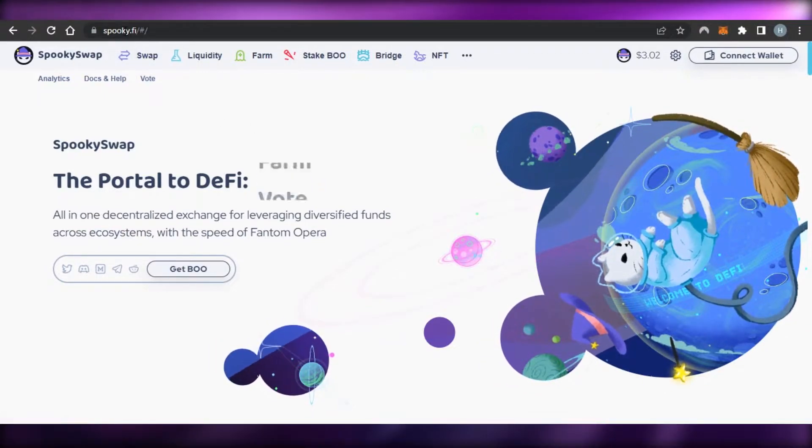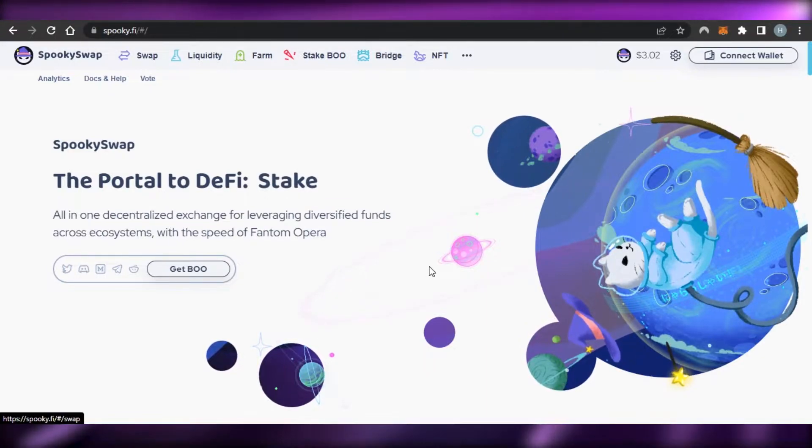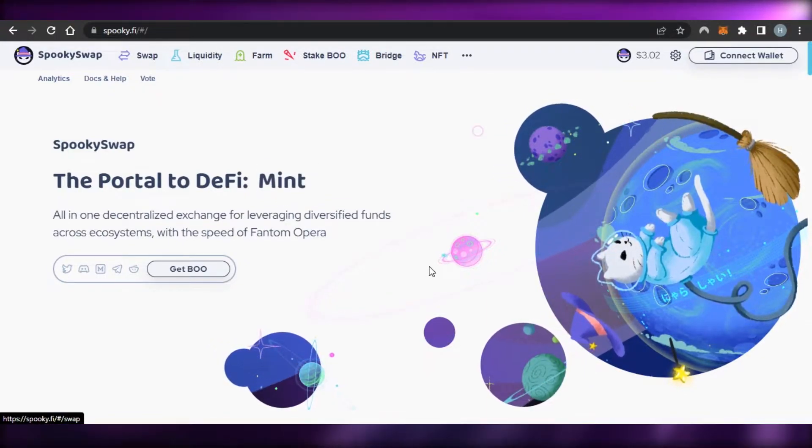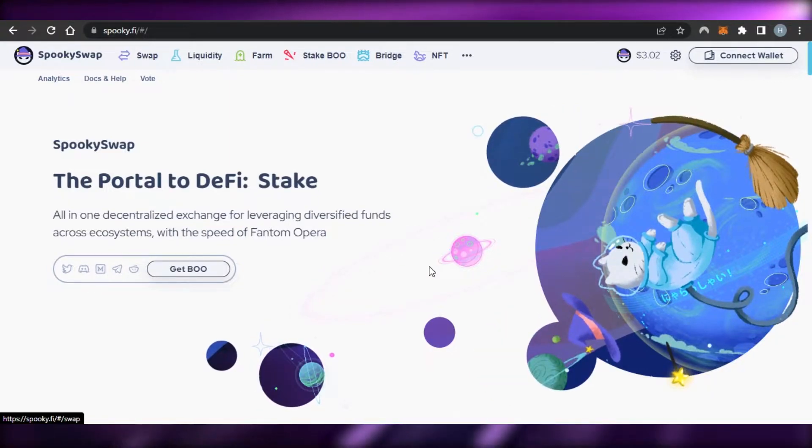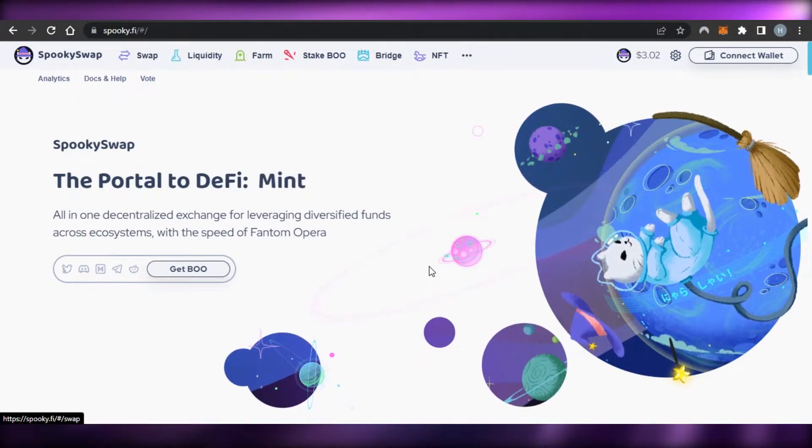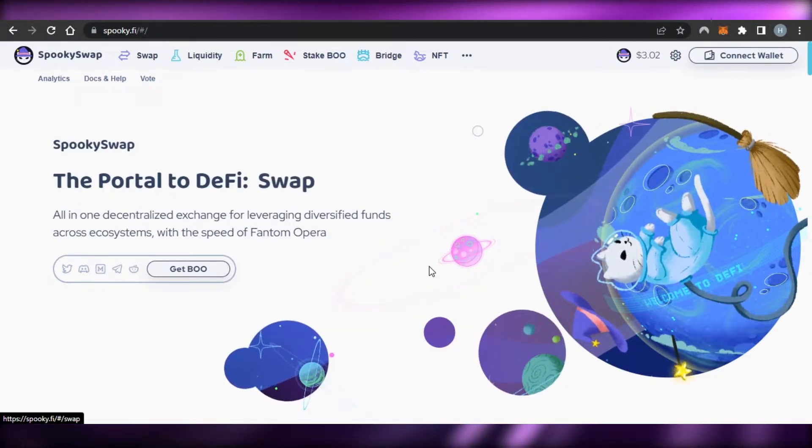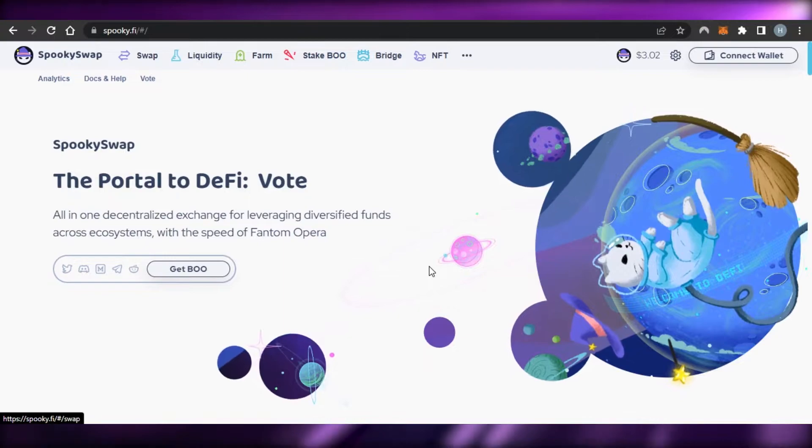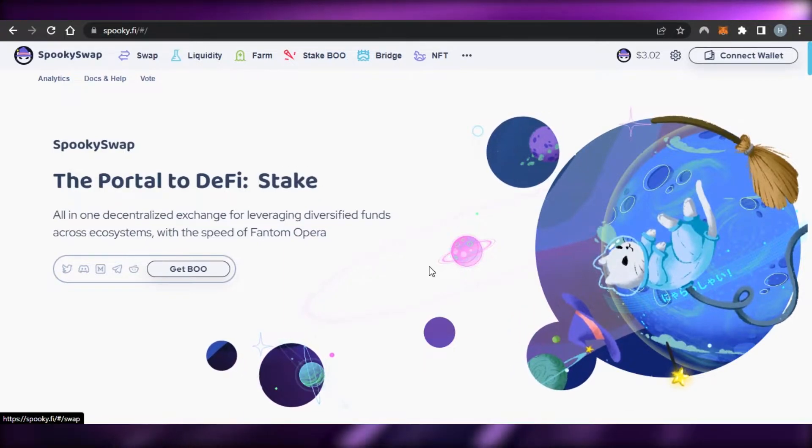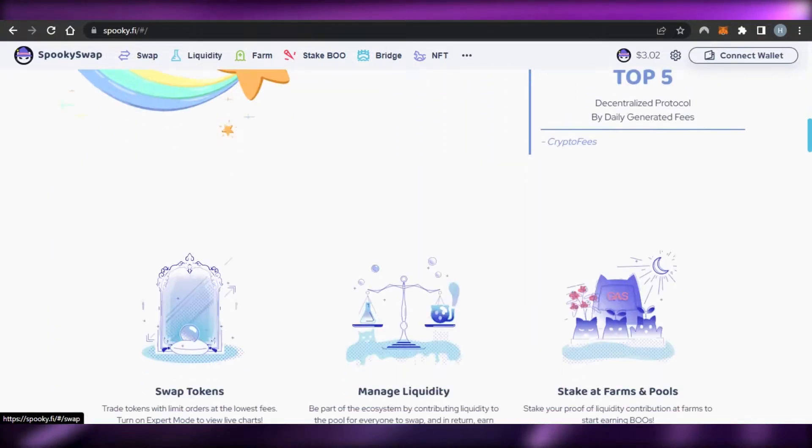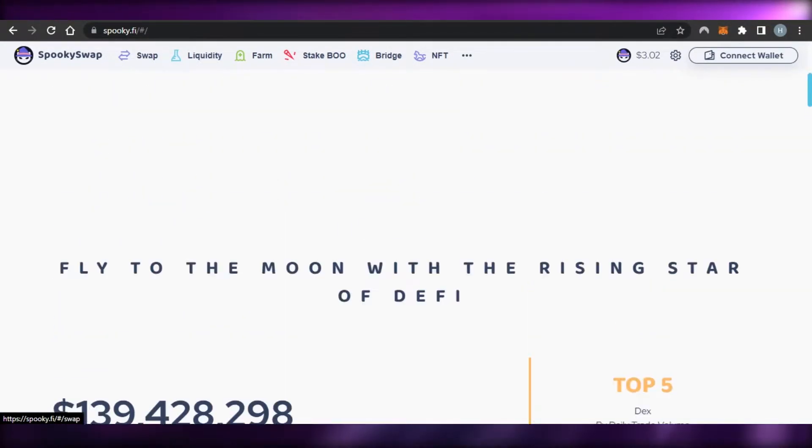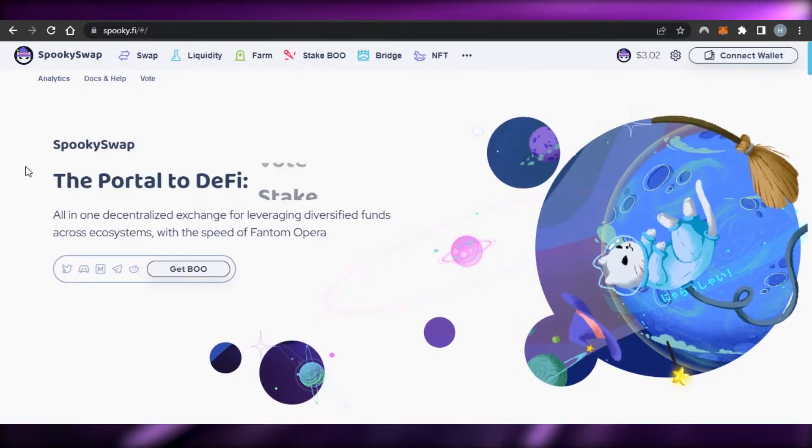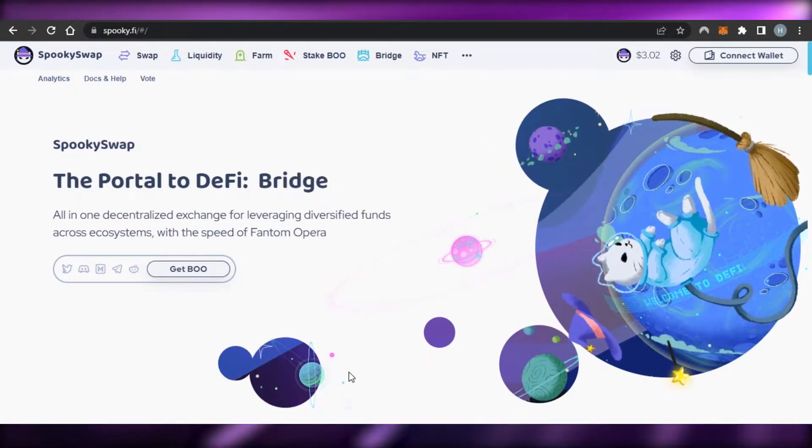First, you'll simply go to spooky.fi and you'll get on this platform right here. Spooky.fi is a portal to DeFi and it is an all-in-one decentralized exchange for leveraging diversified funds across ecosystems with the speed of Phantom Opera. When it comes to staking Phantom, SpookySwap is one of the best platforms out there and it's also really easy to use. That's what I'll be showing you today.